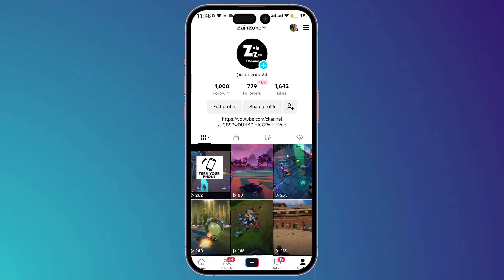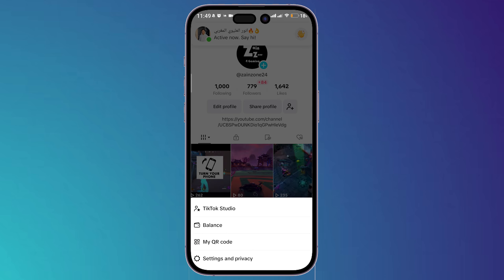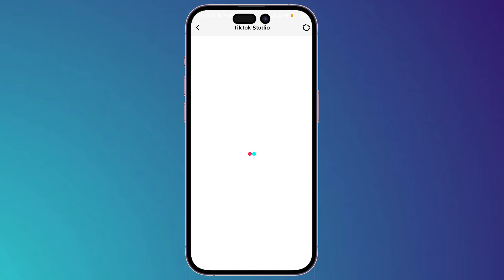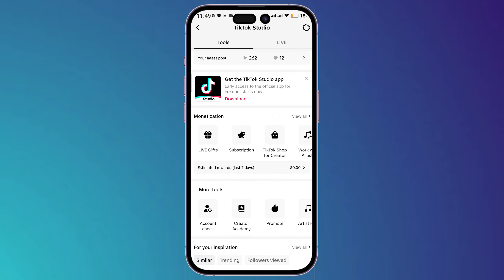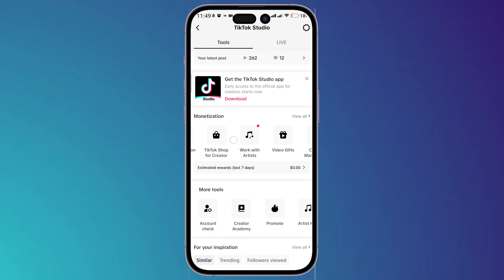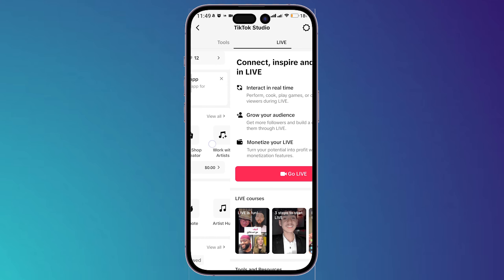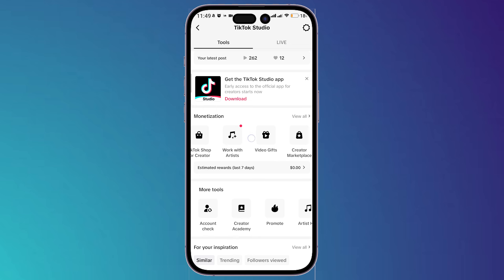Once you achieve these two goals, open TikTok and tap on the three horizontal lines on the top right corner, then click on TikTok Studio. Here you will find a section called Monetization, and you have many options that you can use in order to benefit financially from TikTok.